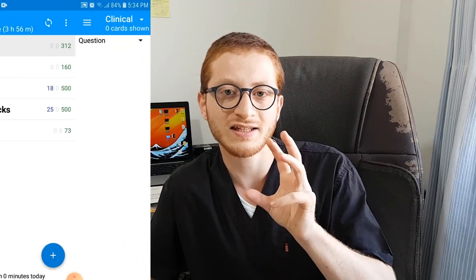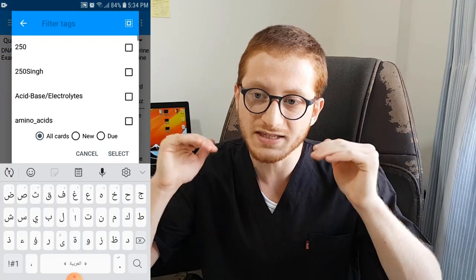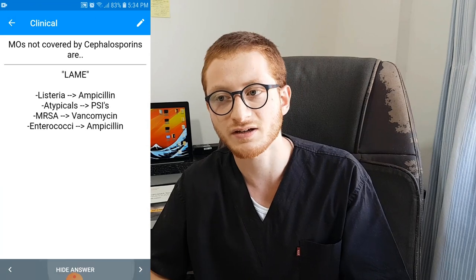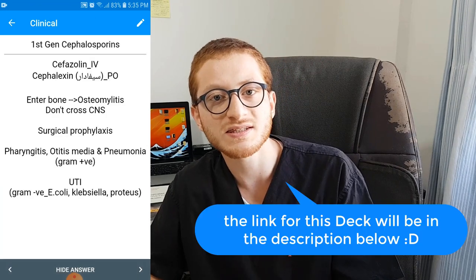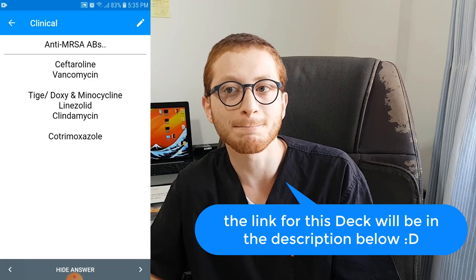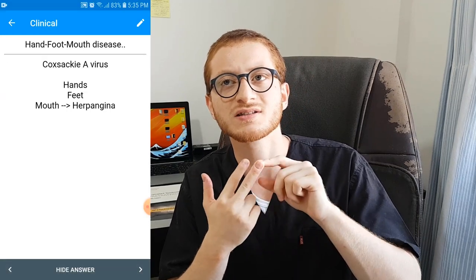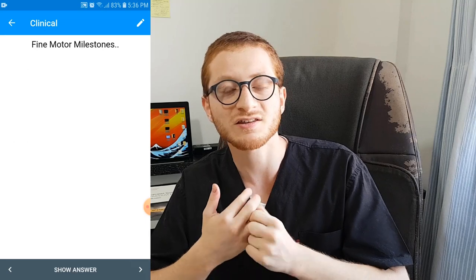In pediatrics there are many important things that are easily forgettable — things like antibiotics, drugs, developmental milestones, and numbers we need to memorize. For that reason I used Anki, which I explained in my previous video, and designed a clinical deck with cards summarizing these topics to keep revising them even after finishing my rotation. I've uploaded this deck online and you can benefit from it — it has tags for pediatrics, antibiotics, drugs, respiratory diseases, and many others.